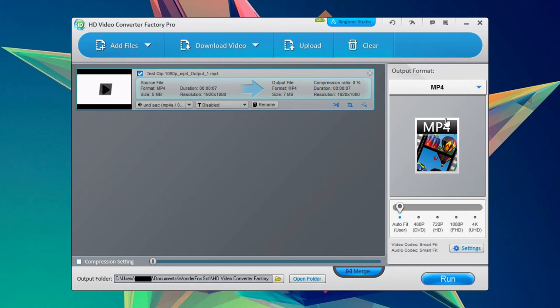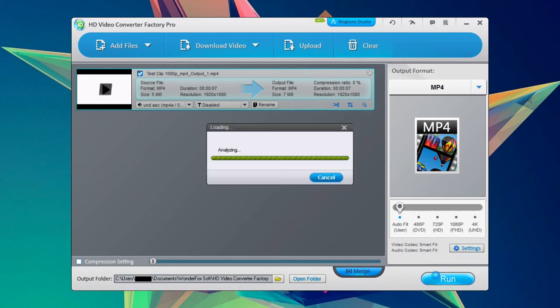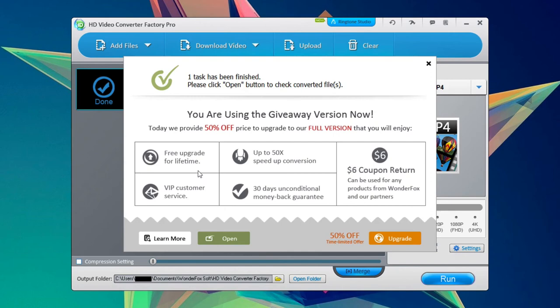So you'll want to play with the settings and also the different output formats. But then we can go ahead and click run. And as you can see we have our video right here.